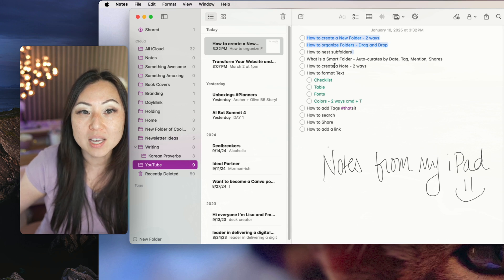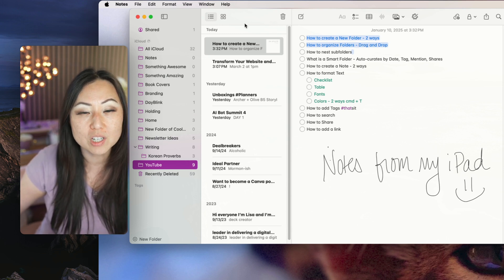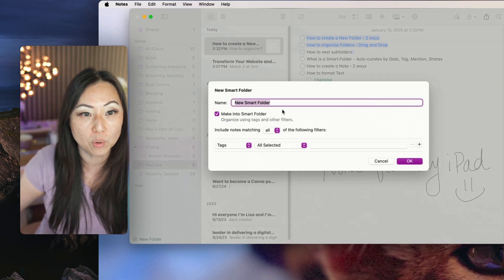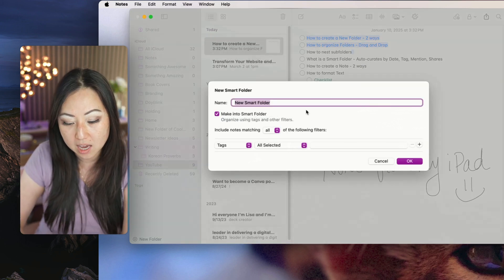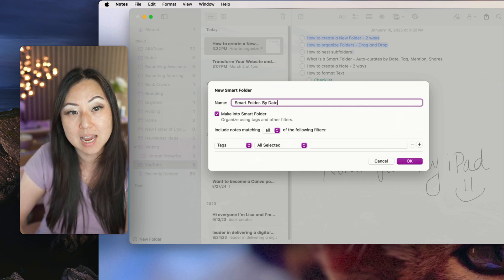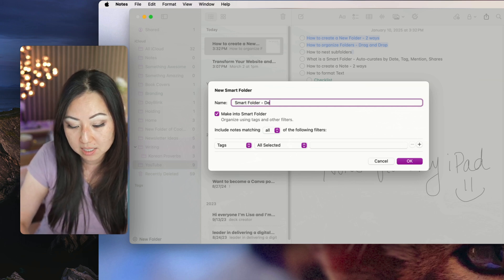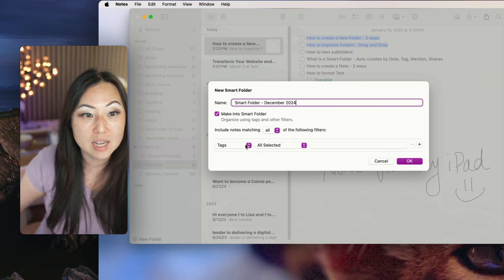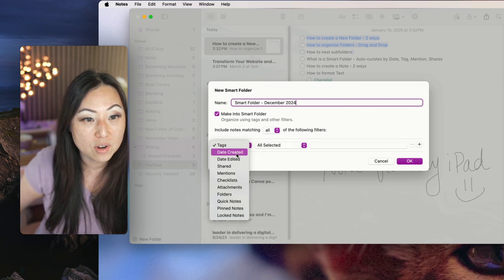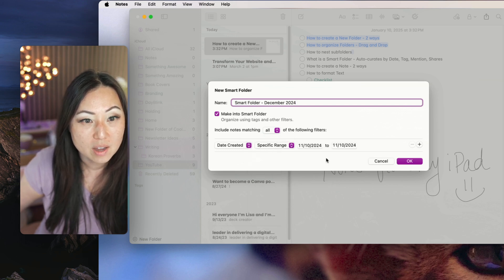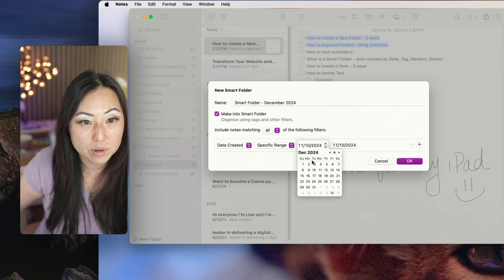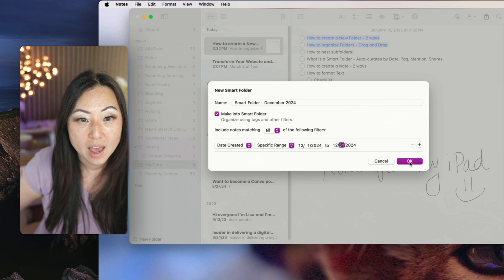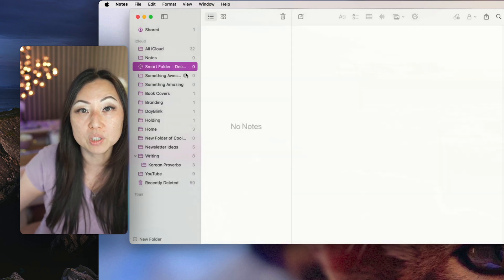The next one is what is a smart folder? So smart folders are really just like auto curated things. If I go to the top and I say new smart folder, I can say a smart folder by date. Let's say December 2024, so everything that was created in December, so date created, and I can say a specific range, and then I could go ahead and make that November, December 1st through December 31st, and then say okay. And now that's my smart folder.